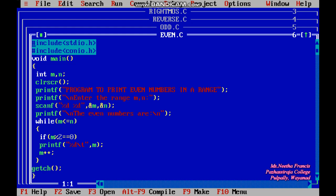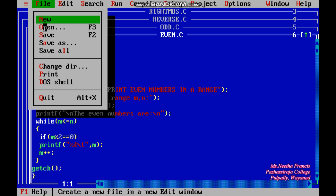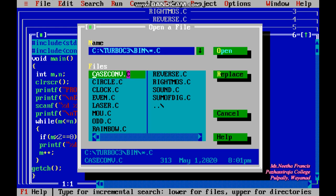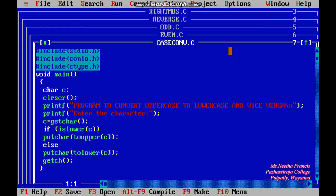Hi students, in today's session we are going to discuss a C program to change the case. If you are entering a lowercase character it will be printed as uppercase, and if you are entering uppercase it will be printed as lowercase — vice versa. This is the first program: case conversion. We are opening the program, which is already done.